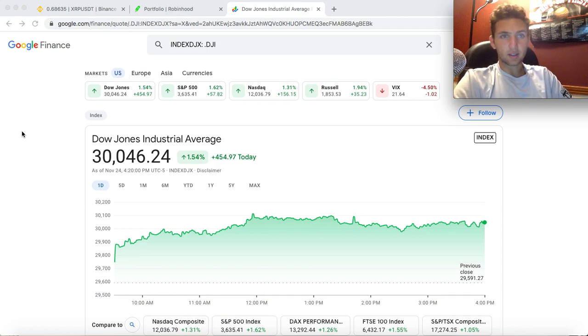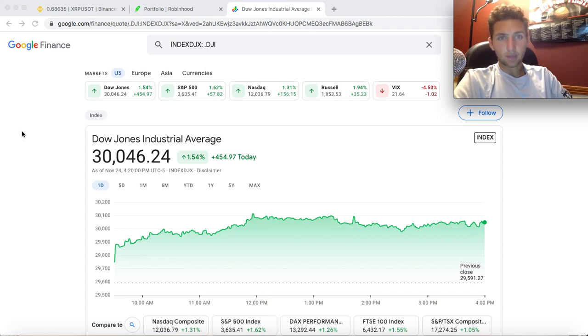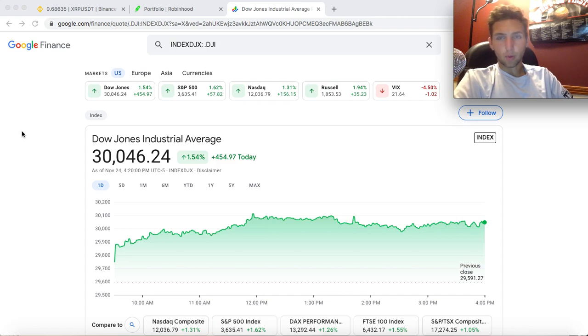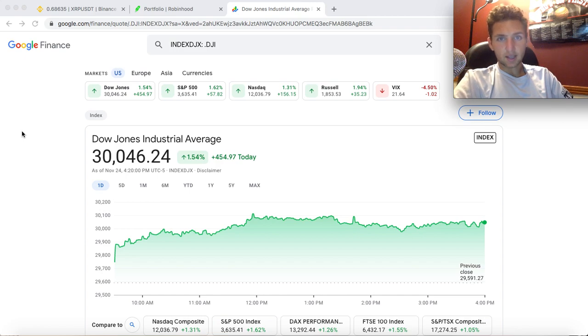the markets had a great day today. Dow Jones advancing 455 points, S&P up 1.6% and the NASDAQ up 1.3% along with the Russell small cap up 1.9%. It's another day where the markets are soaring out of growth stocks and into value stocks.